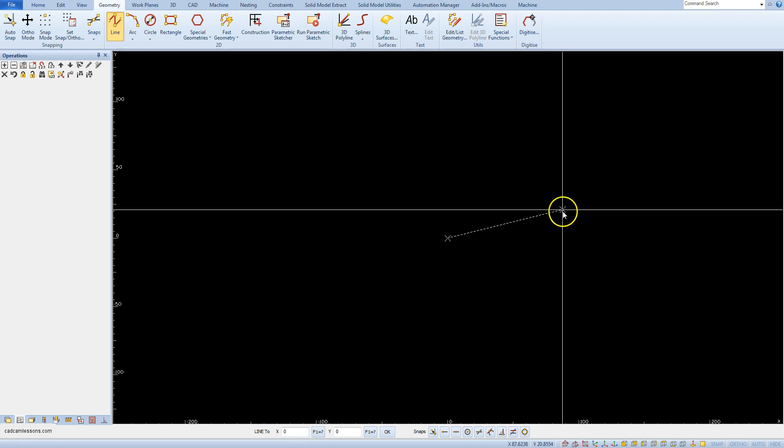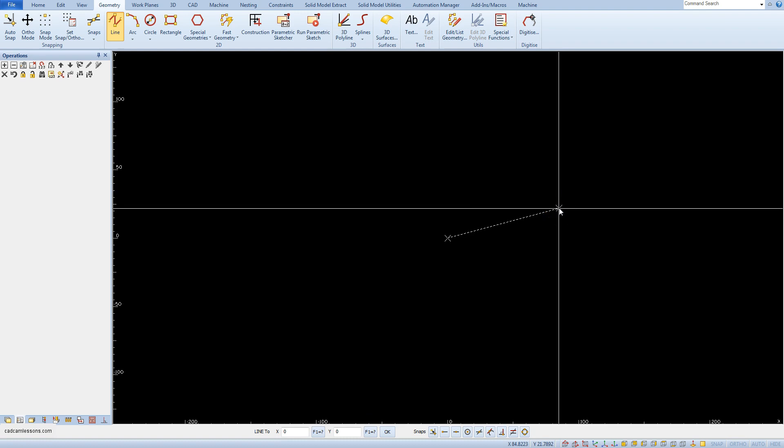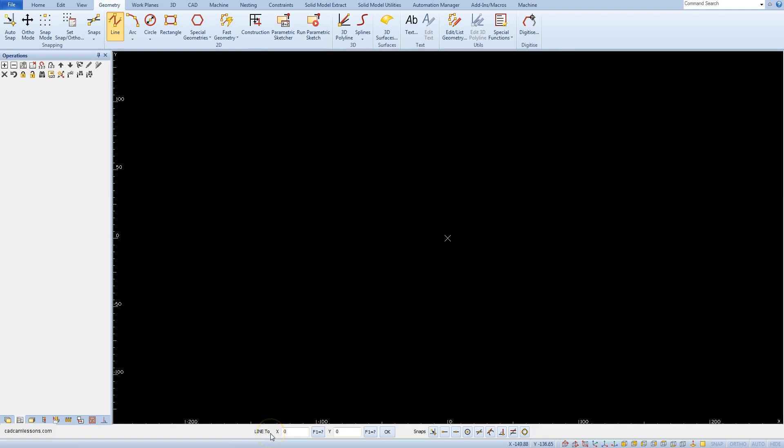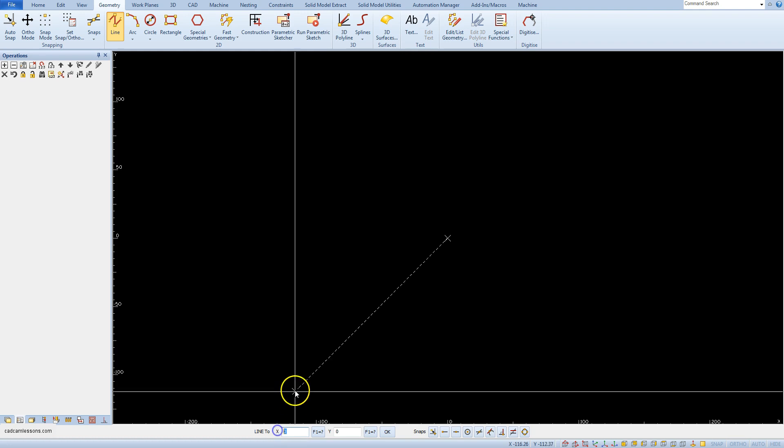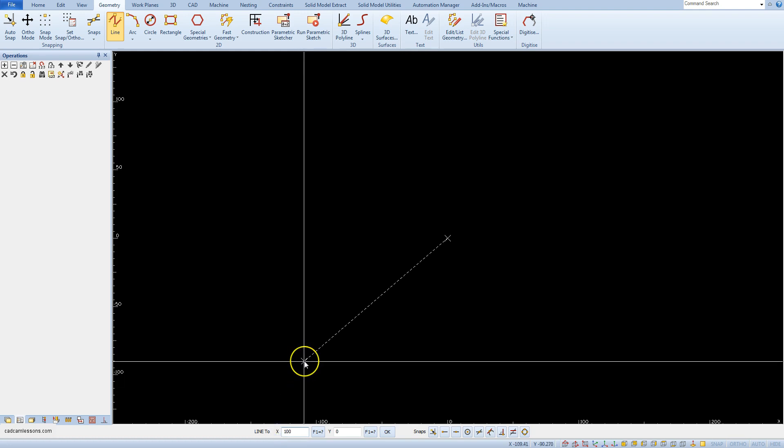Our line drawing command is still active and now we have the line 2 command. We can specify the endpoint of our line. Type here 100 and here 50.